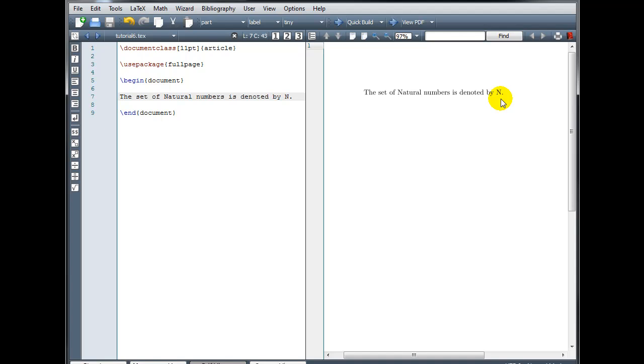Now the standard set of LaTeX commands doesn't include a command for that symbol, but we can load a special package that gives us some additional commands that we can use for some advanced mathematical notation. And that package is called the AMS fonts package. So if we go to our preamble,